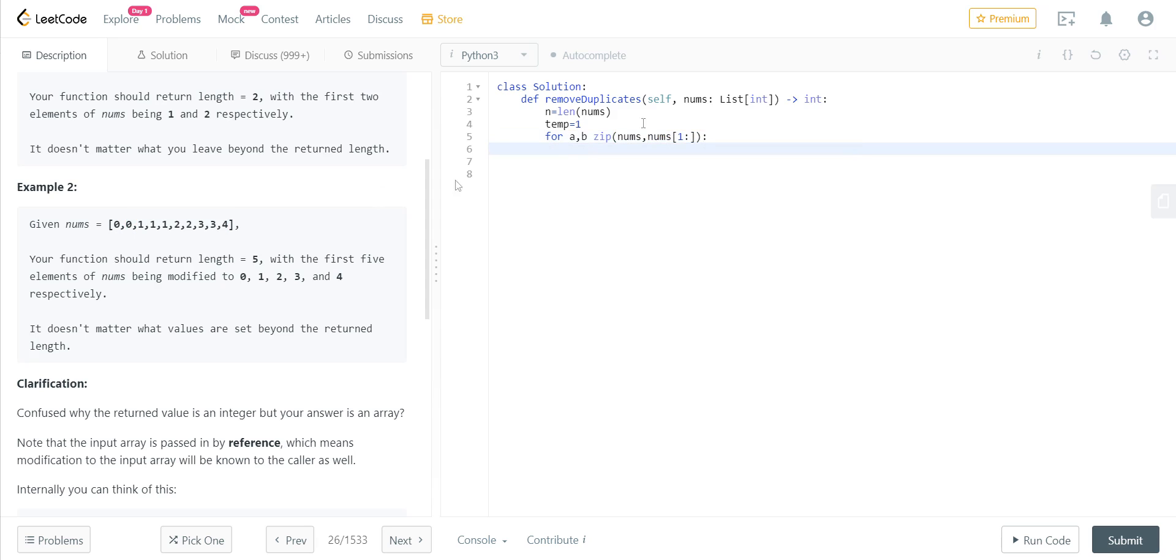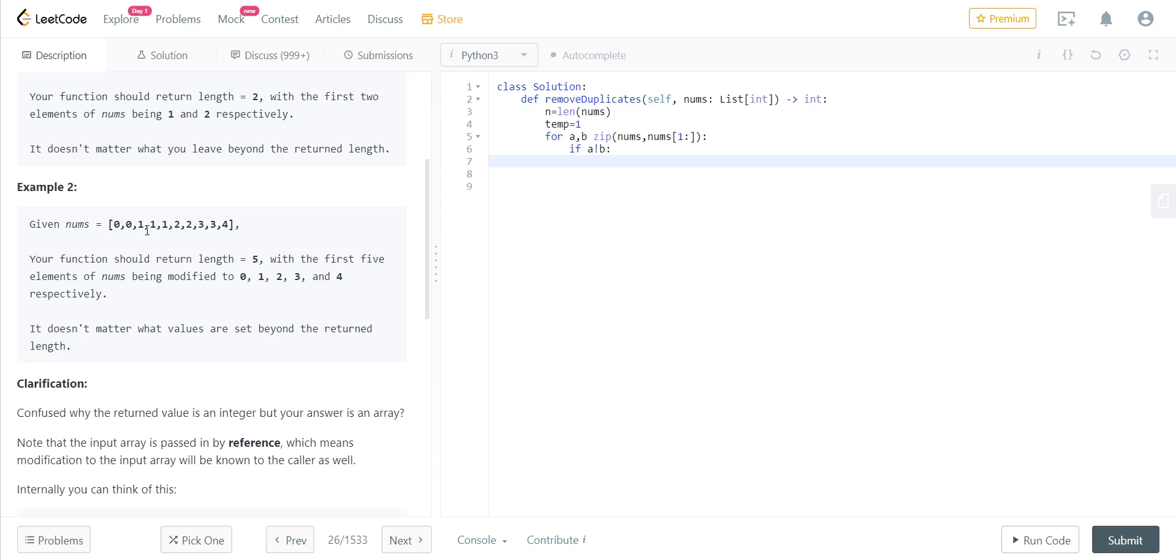Okay, so we now have two elements, and we compare those. We compare it in such a way that if they are not equal, which means that we have encountered a new element. A new unique element.